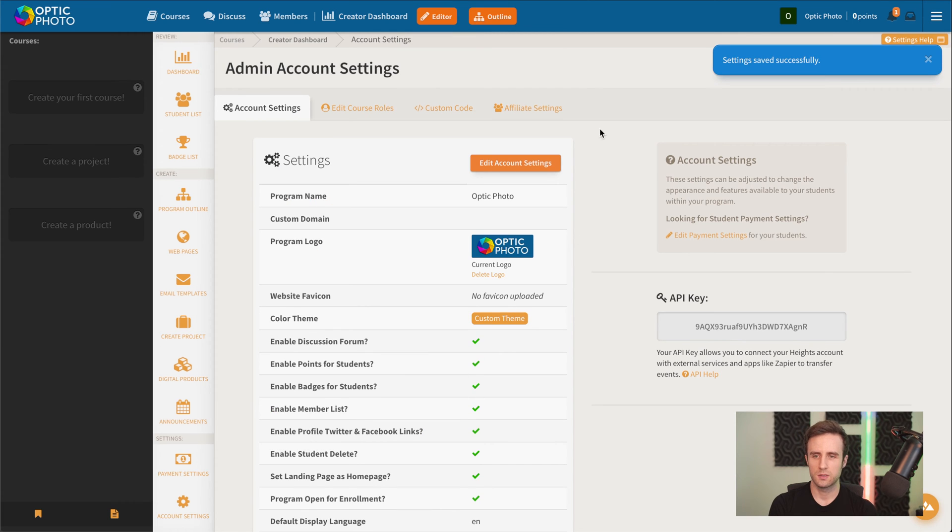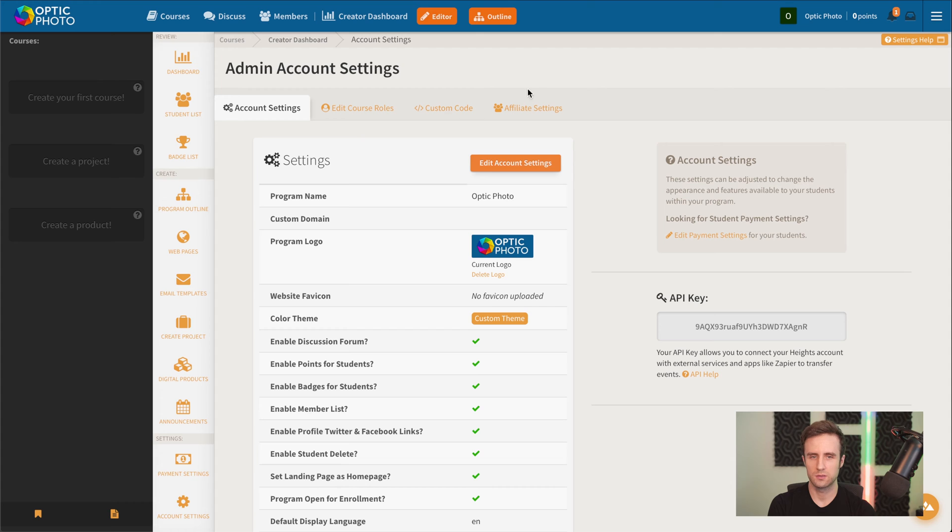And now, we've got our logo here. And this is looking pretty much like our brand, which is great.